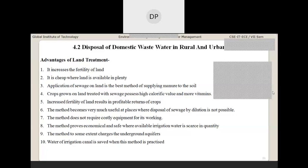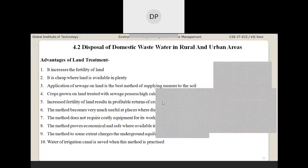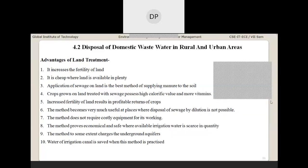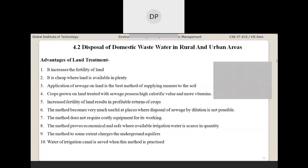Increased fertility of the land results in profitable returns of crops. The sewage waste disposal enables the land to produce manure and also increases crop production — for example, land that previously yielded one or two crops may yield more due to the improved fertility caused by sewage waste.